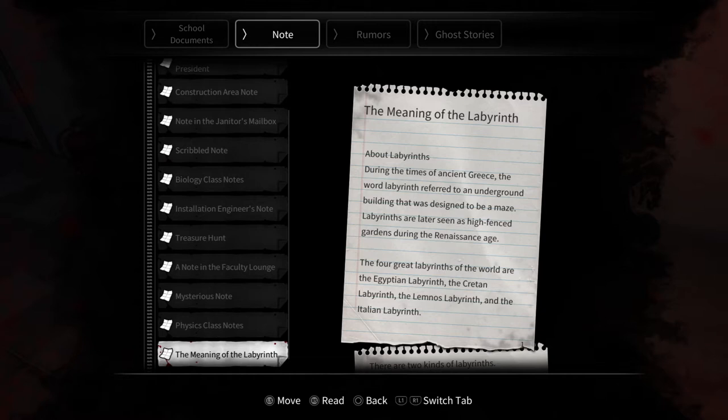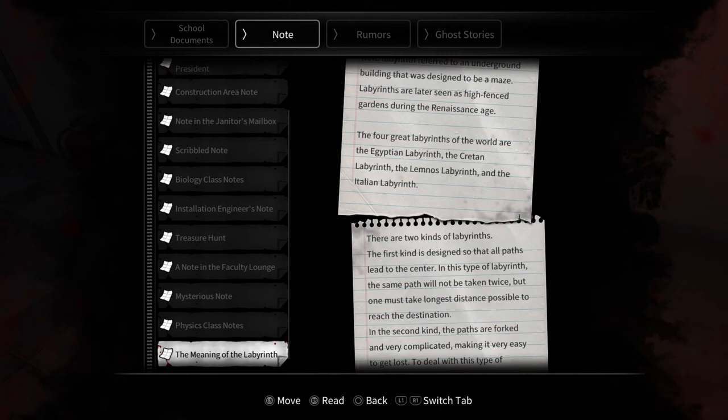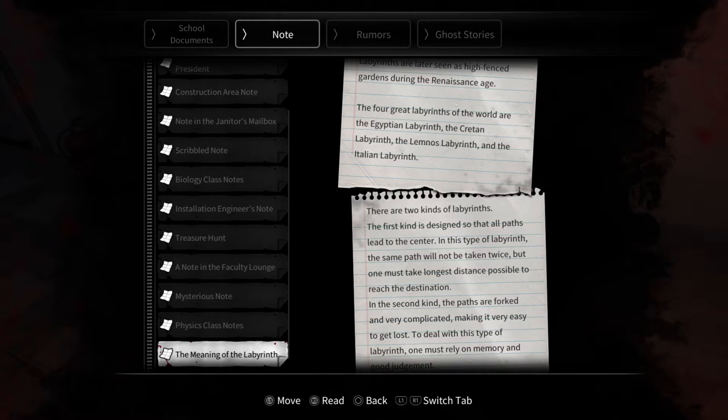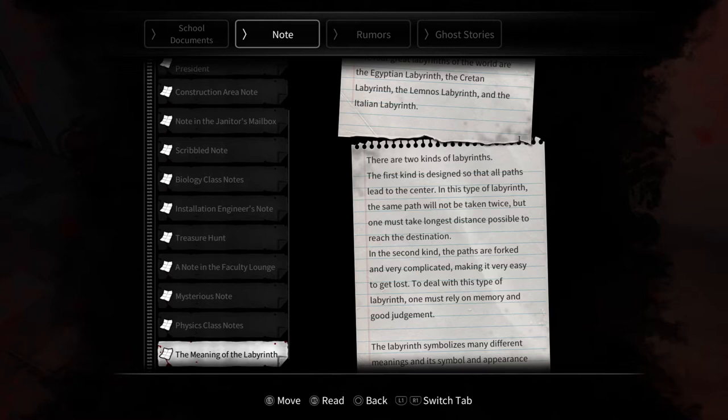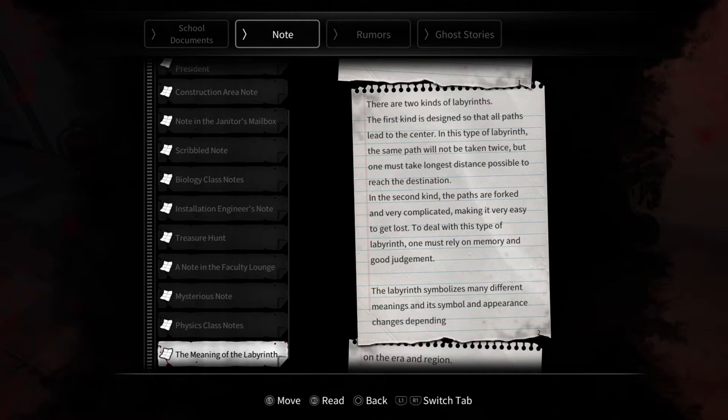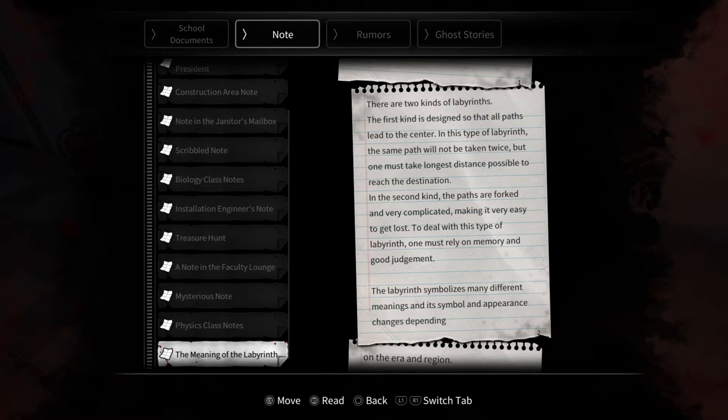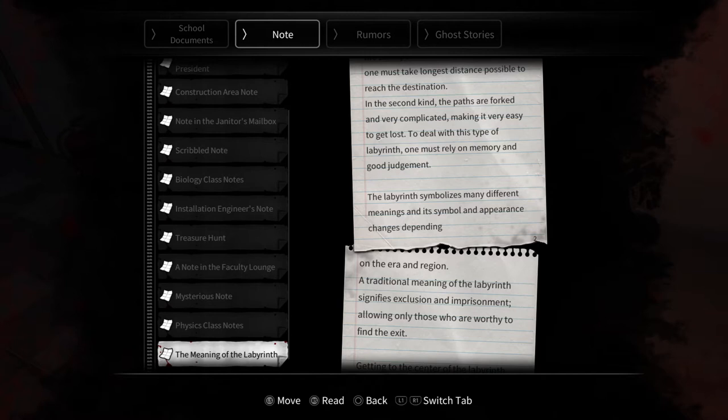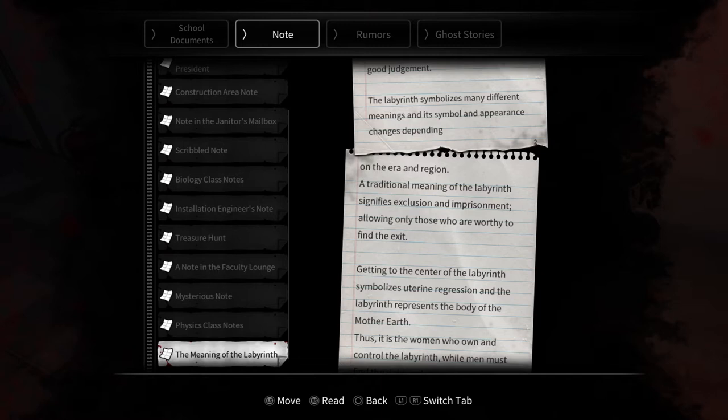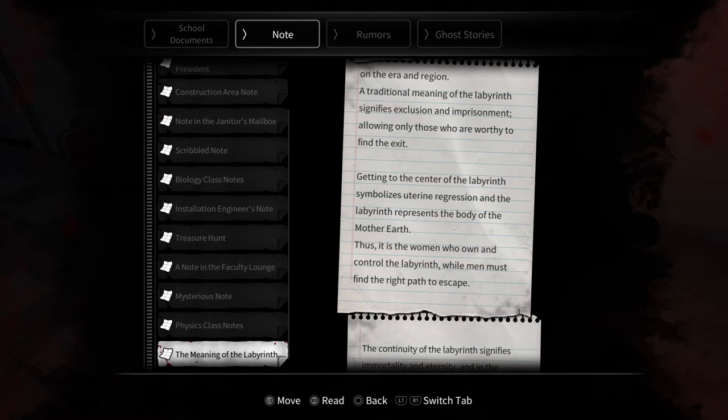About labyrinths. In the times of ancient Greece, the word labyrinth referred to an underground building designed to be a maze. Labyrinths are later seen as high fenced gardens during the Renaissance age. The four great labyrinths of the world are the Egyptian labyrinth, the Cretan labyrinth, the Lemnos labyrinth, and the Italian labyrinth. There are two kinds of labyrinths. The first kind is designed so that all paths lead to the center, and in this type of labyrinth the same path will not be taken twice, but one must take the longest distance possible to reach the destination. And the second kind, the paths are forked and very complicated, making it very easy to get lost. To deal with this type of labyrinth, one must rely on memory and good judgment.